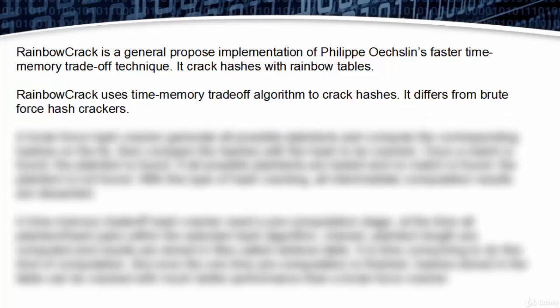RainbowCrack uses time-memory tradeoff algorithm to crack hashes. It differs from brute force hash crackers.